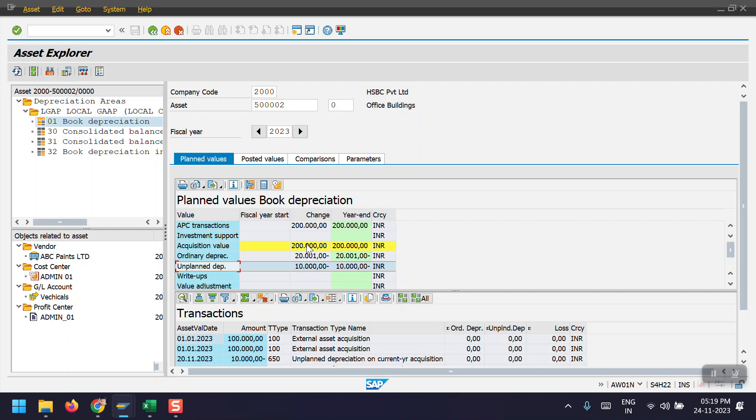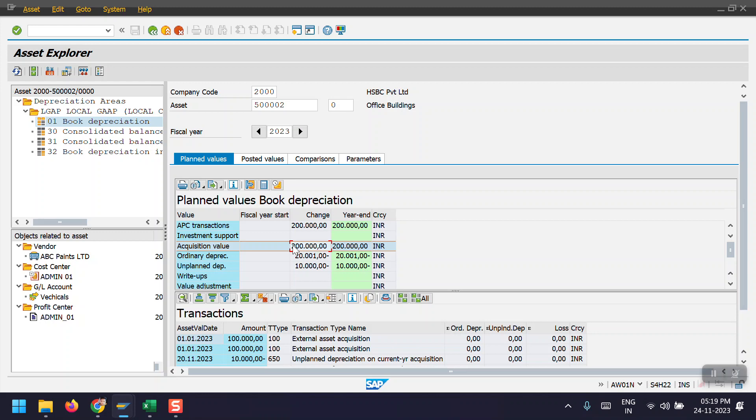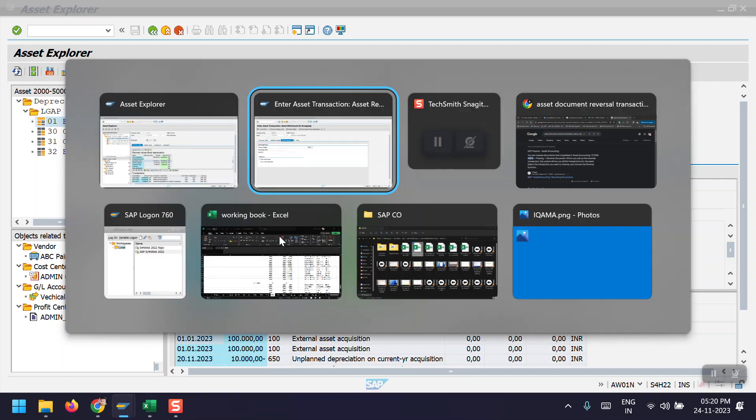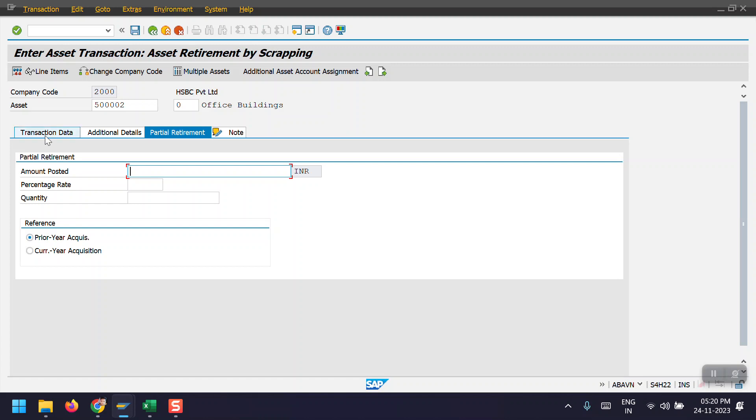So now system will credit to this asset GL account as 2 lakhs, and then these two depreciation accounts would be debit, and then the remaining amount will be posted to the expense GL account, the scrapping GL account. Now I will be going here.